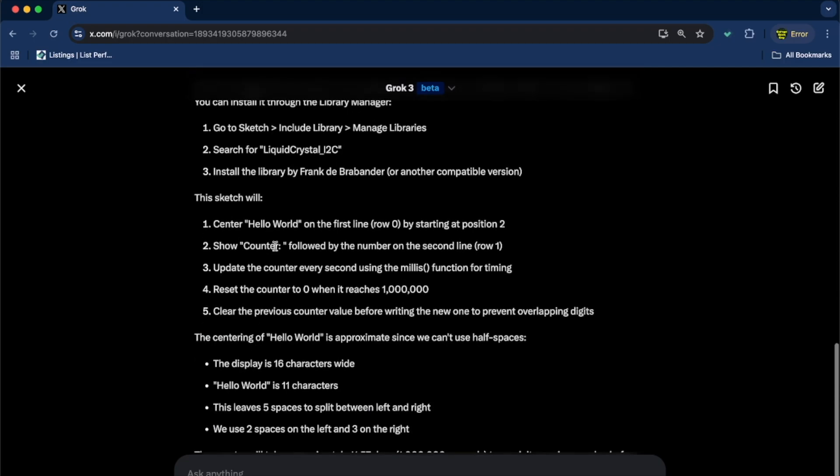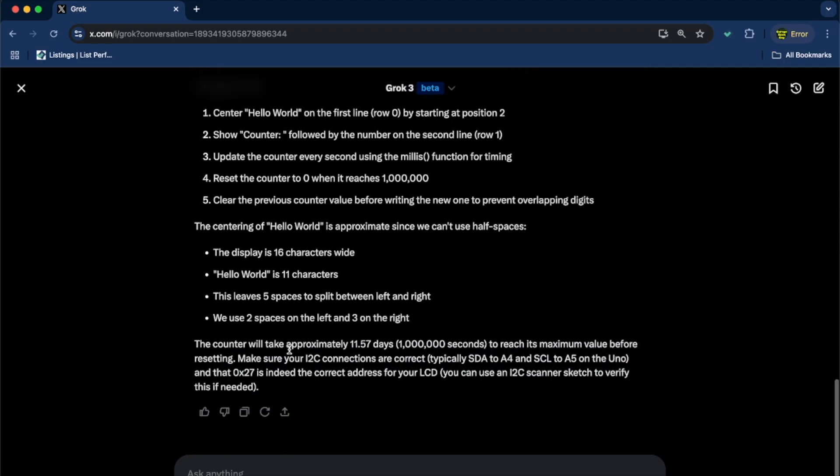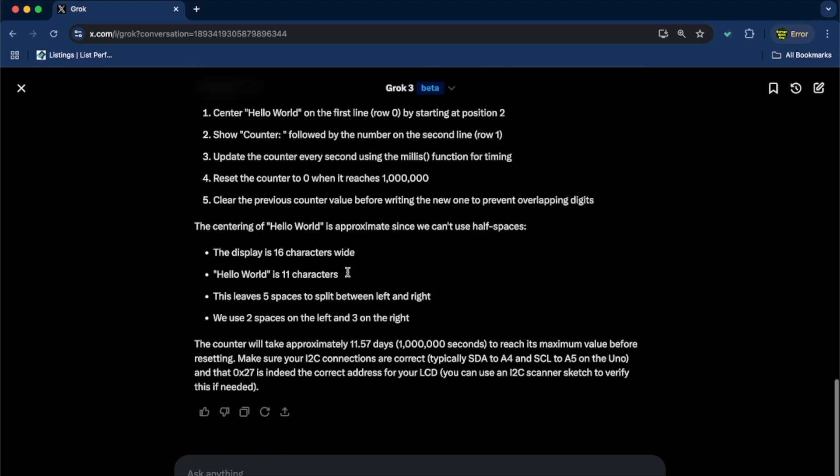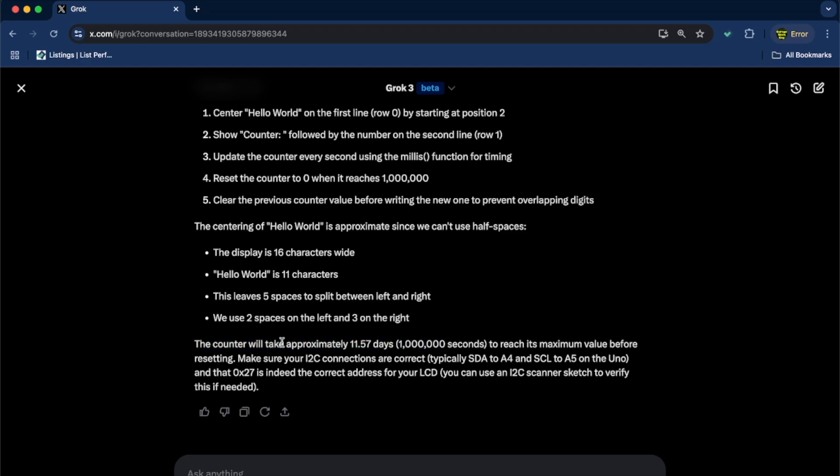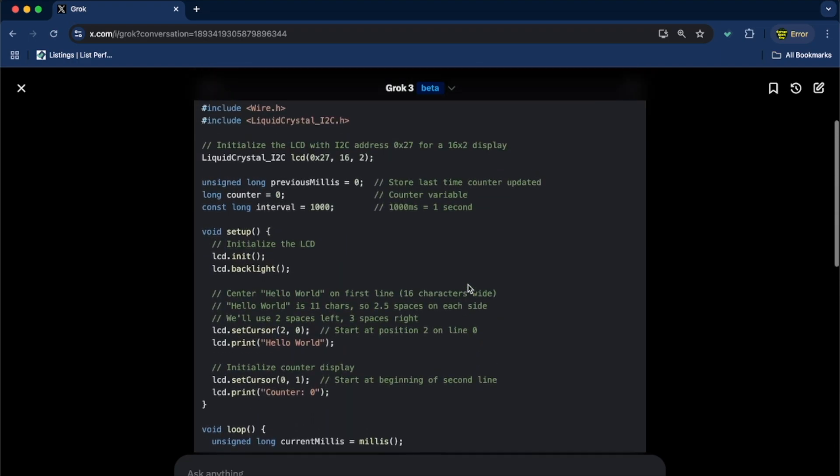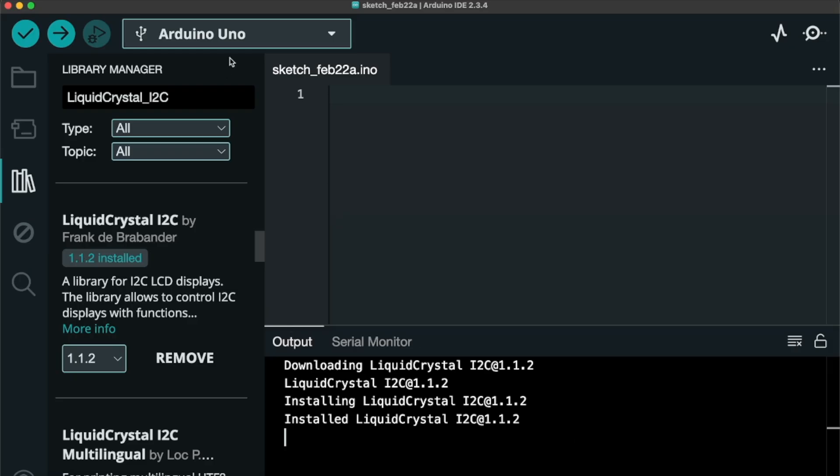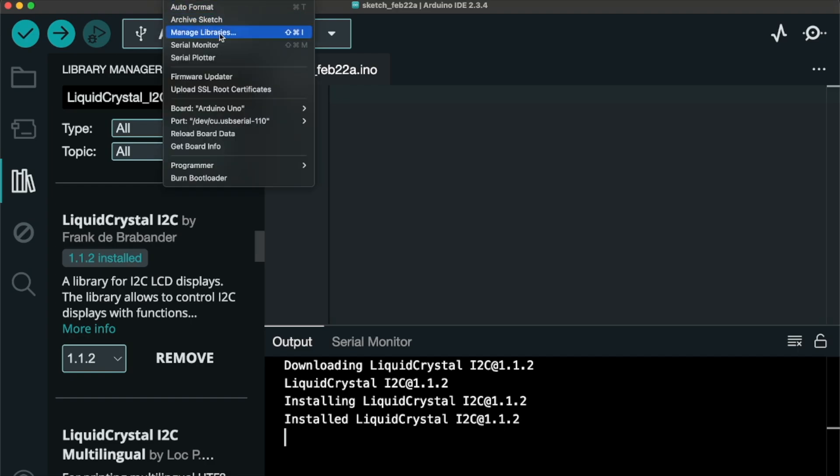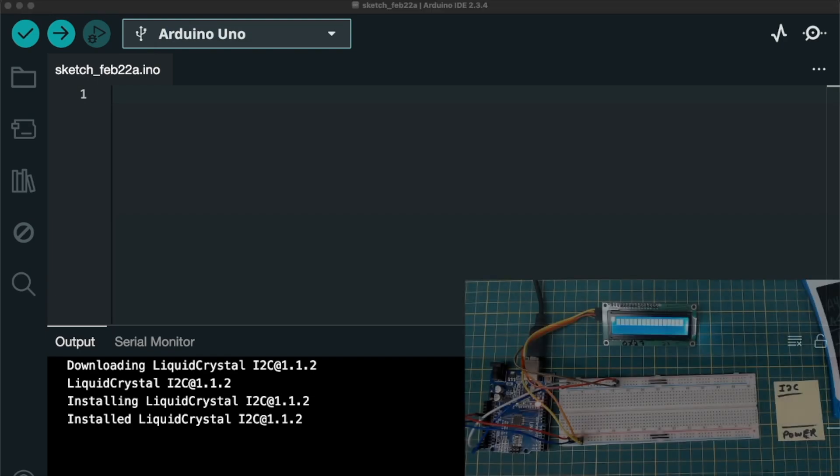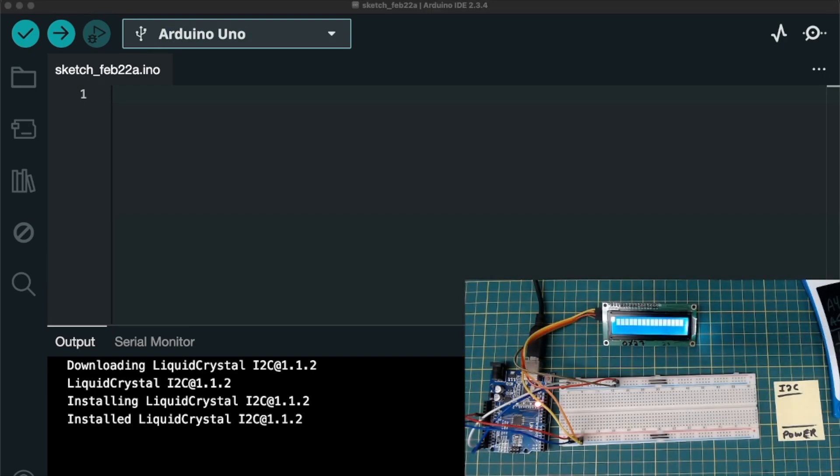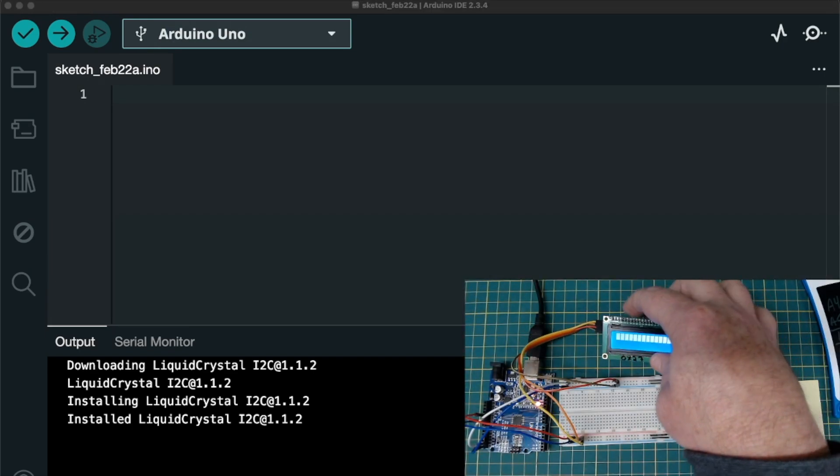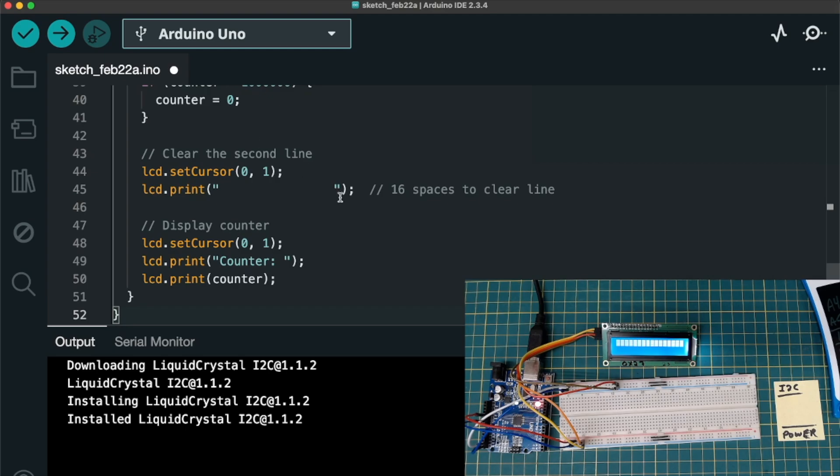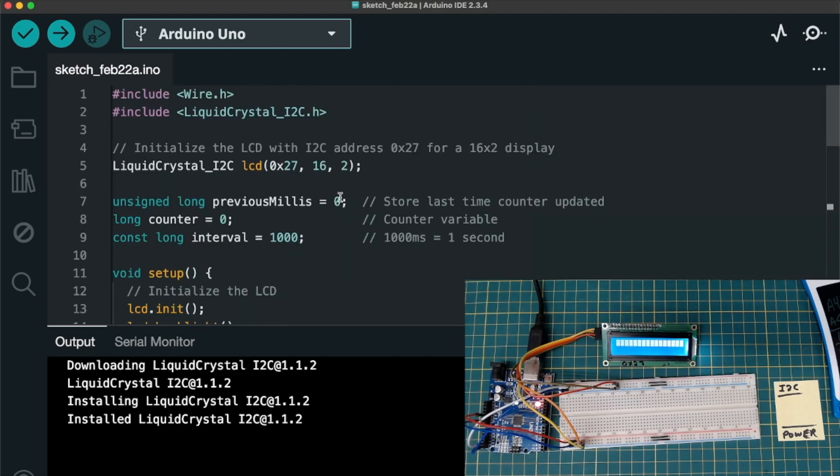And the rest of these instructions, we don't really need. It just says what the program is supposed to do, what it's going to do. I do find this interesting. The counter will take approximately 11 and a half days to reach its maximum value. Okay. That's good to know. So, now what we're going to do, we're just going to go to the top of this code, to these two little boxes here. Click them. And that will copy the code to the clipboard. We go back to the Arduino IDE. I'm going to close up that Library Manager. We don't need that anymore. And we're also going to want to look at our display here. See if it's working or not. And we're just going to paste our code in.